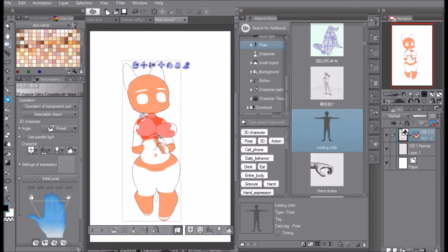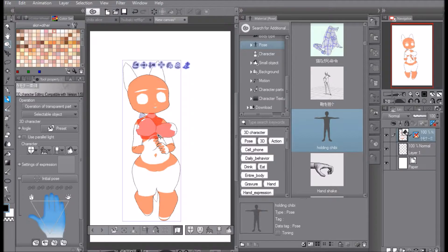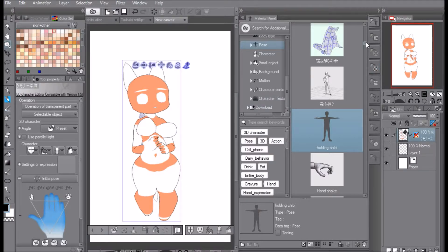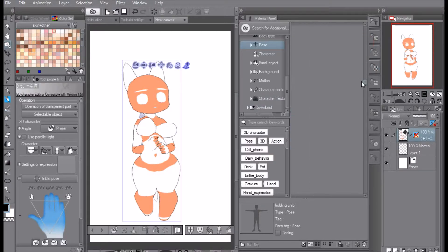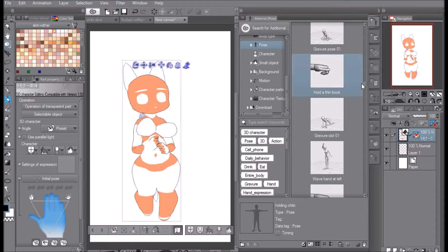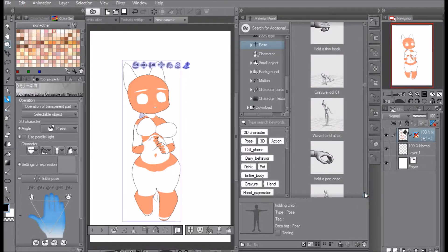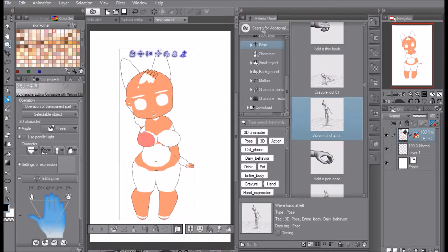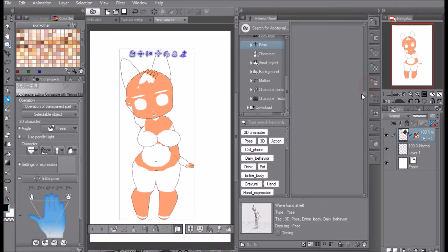And they will be in that pose. Tada! That is the tip for Tip Tuesdays, people. It is that simple. All you have to do is go to any pose that you have, even the ones that are preset in Clip Studio Paint, and all you gotta do is just drag the pose and your model will be in that pose.